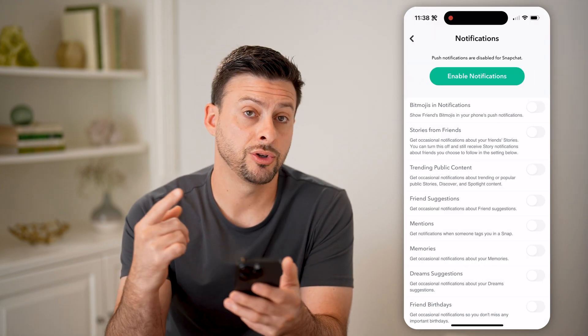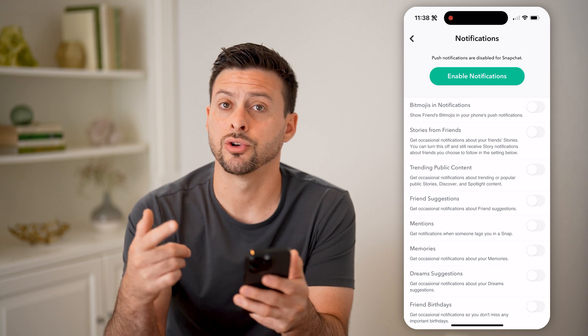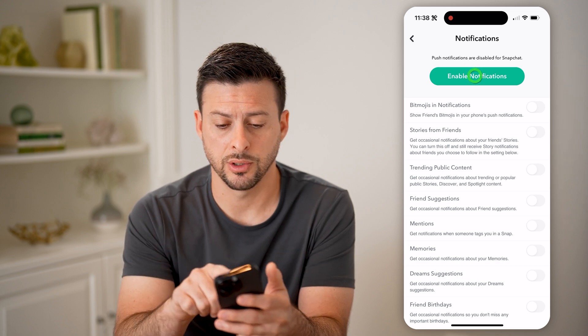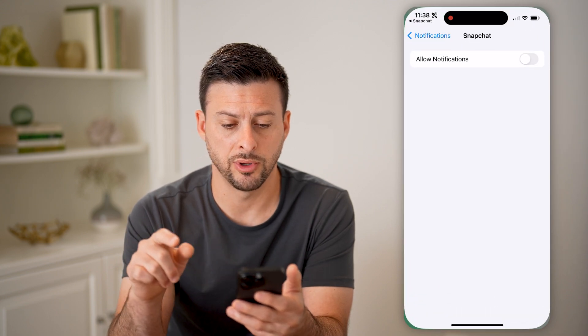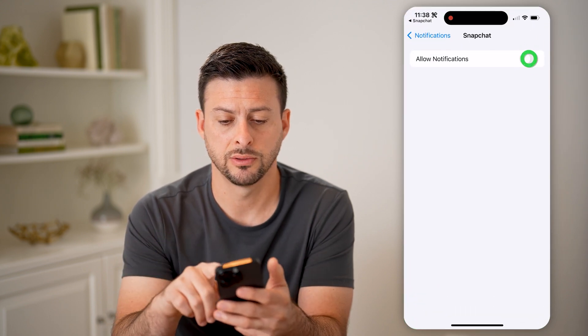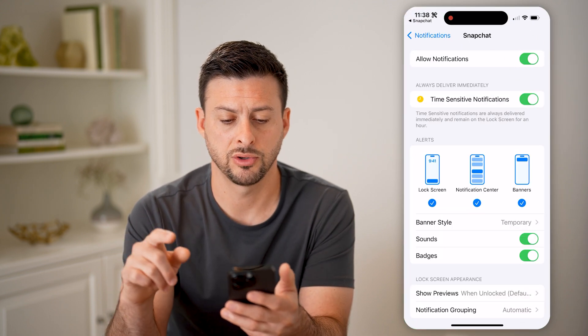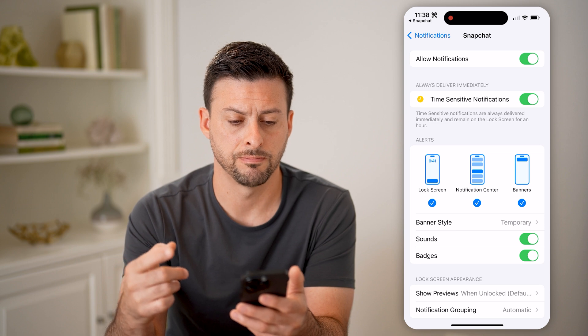You want to make sure your notifications are turned on. So I'm going to hit enable notifications and turn these all on.